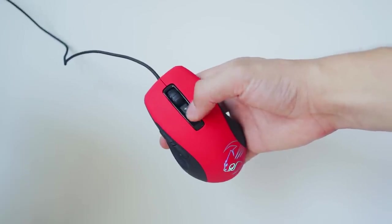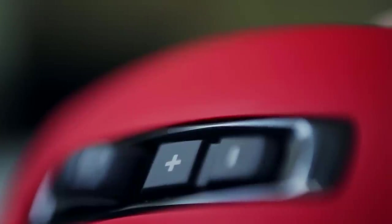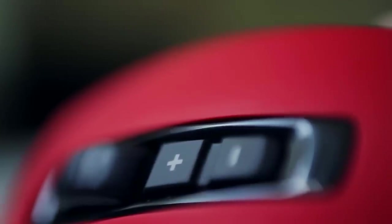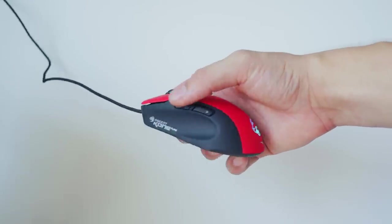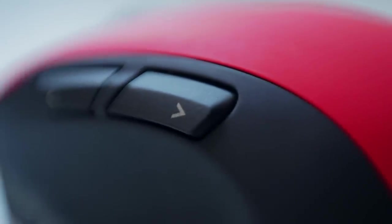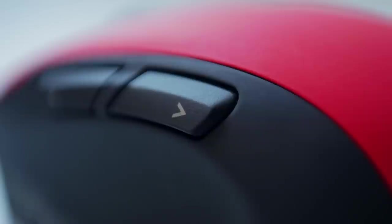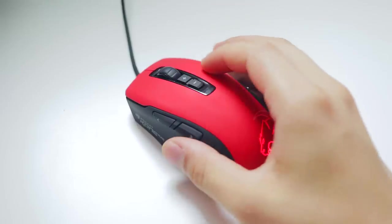Now the DPI buttons on the Kone Pure have excellent feedback and require quite a bit of force to register, and same goes for the browser buttons that have just the right amount of travel and resistance. Now usually what we see is some sort of LED to indicate what DPI setting you're using or which profile, but with the Kone Pure we have a rather different approach.